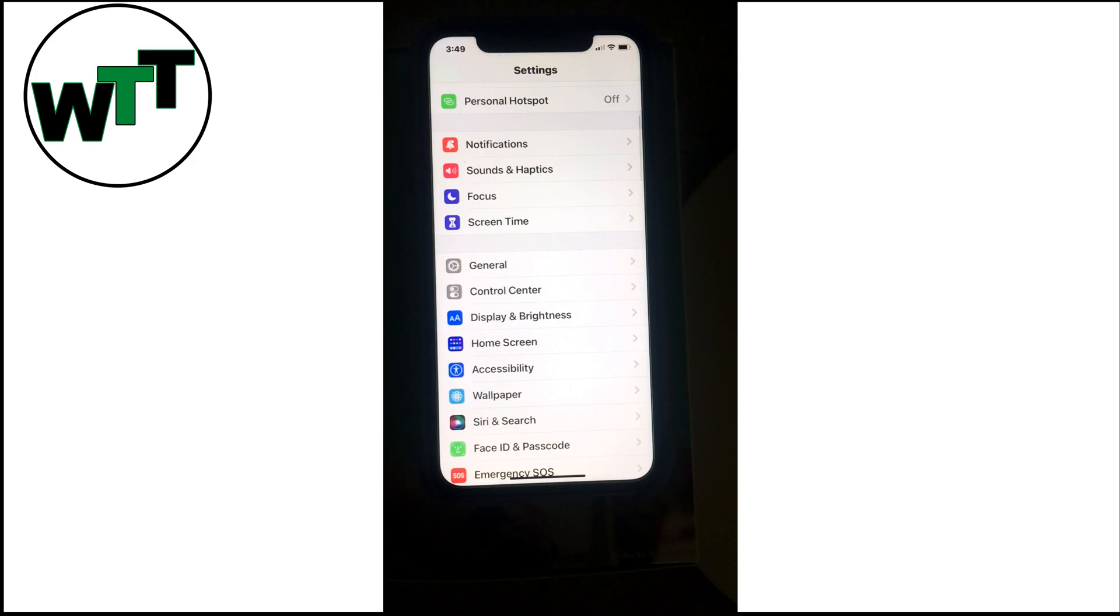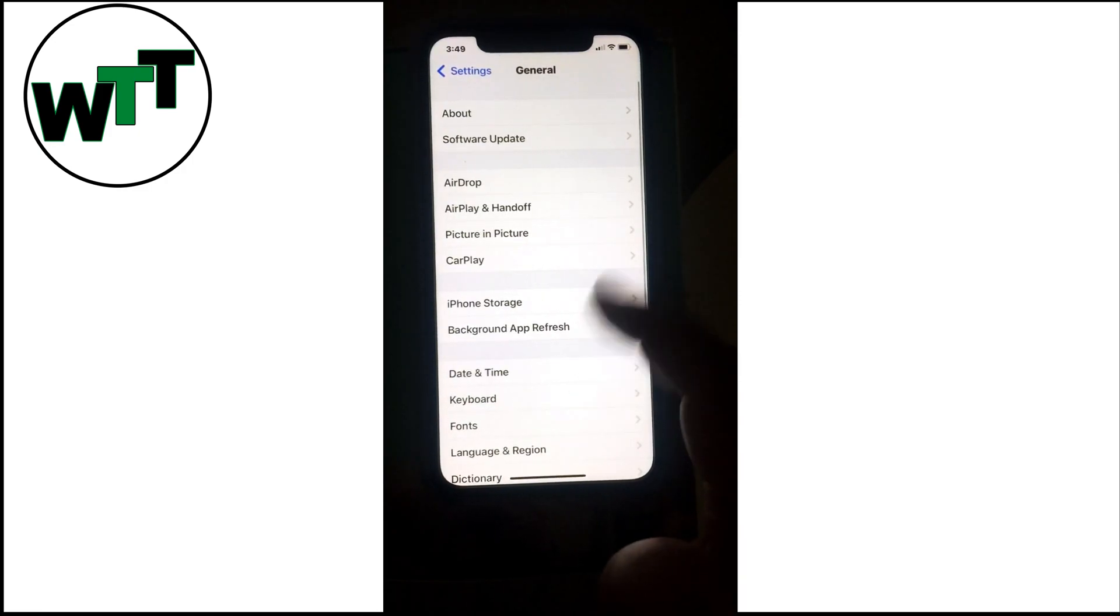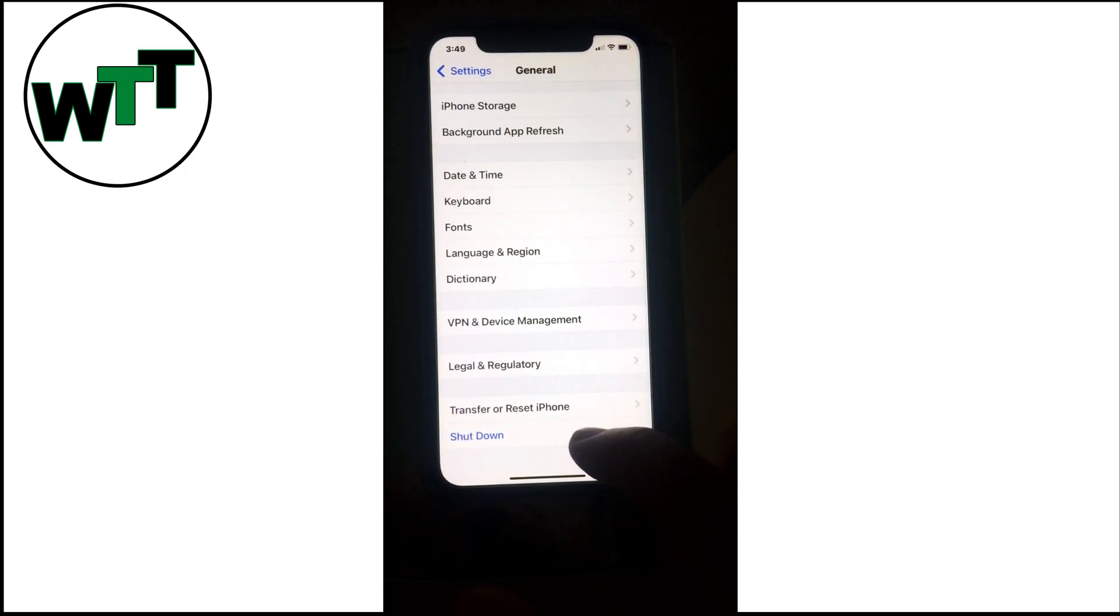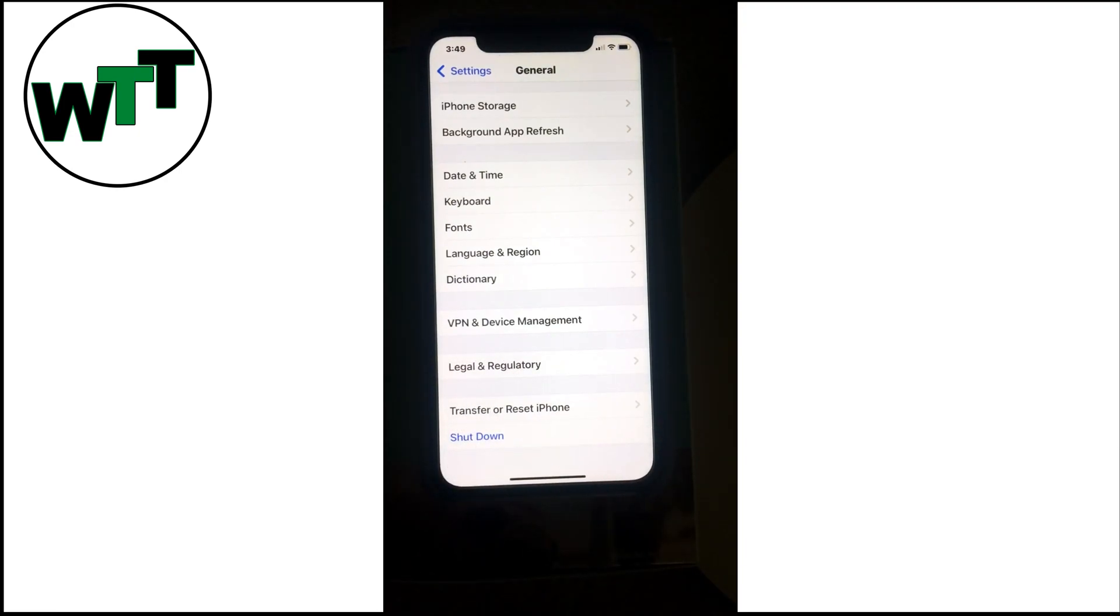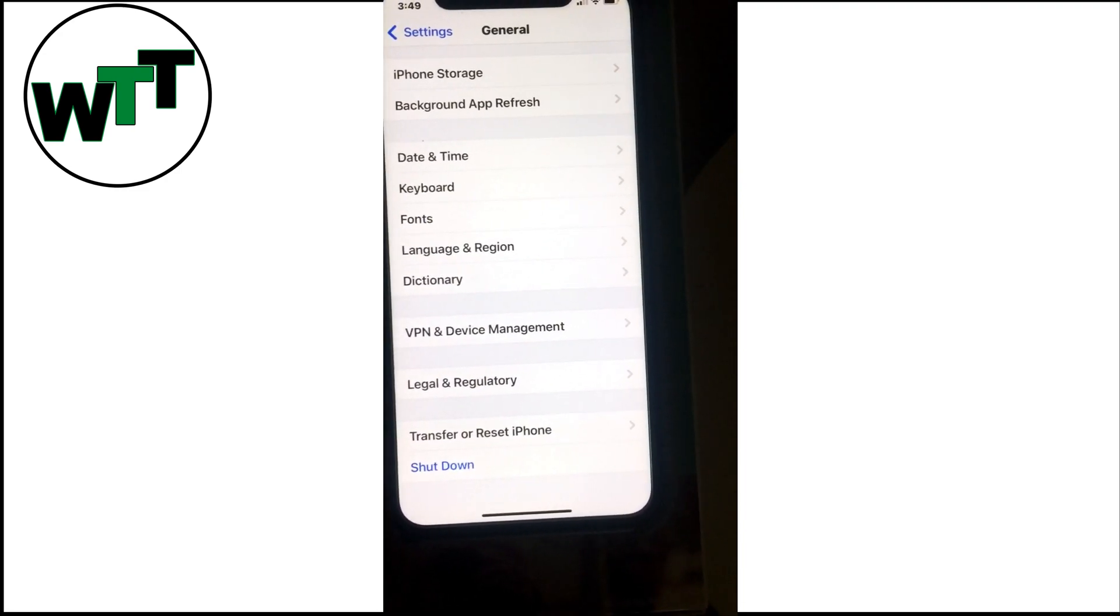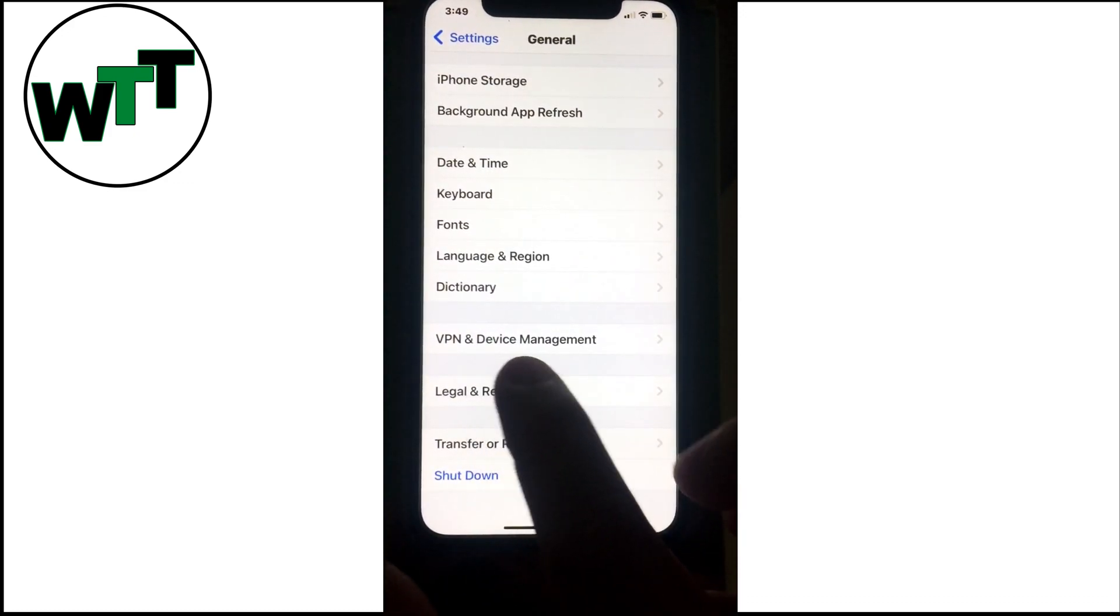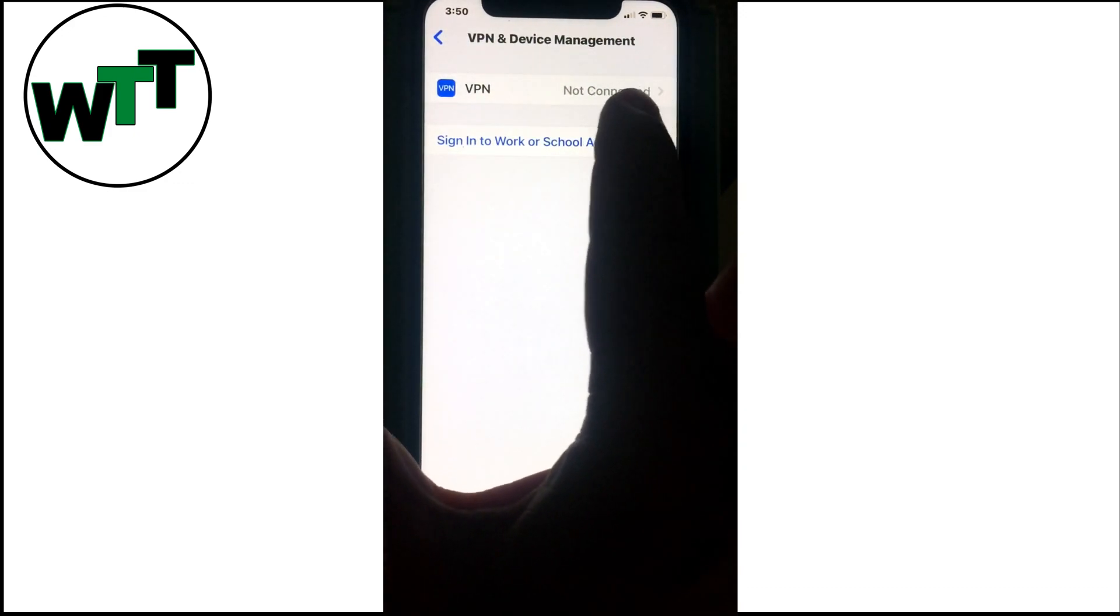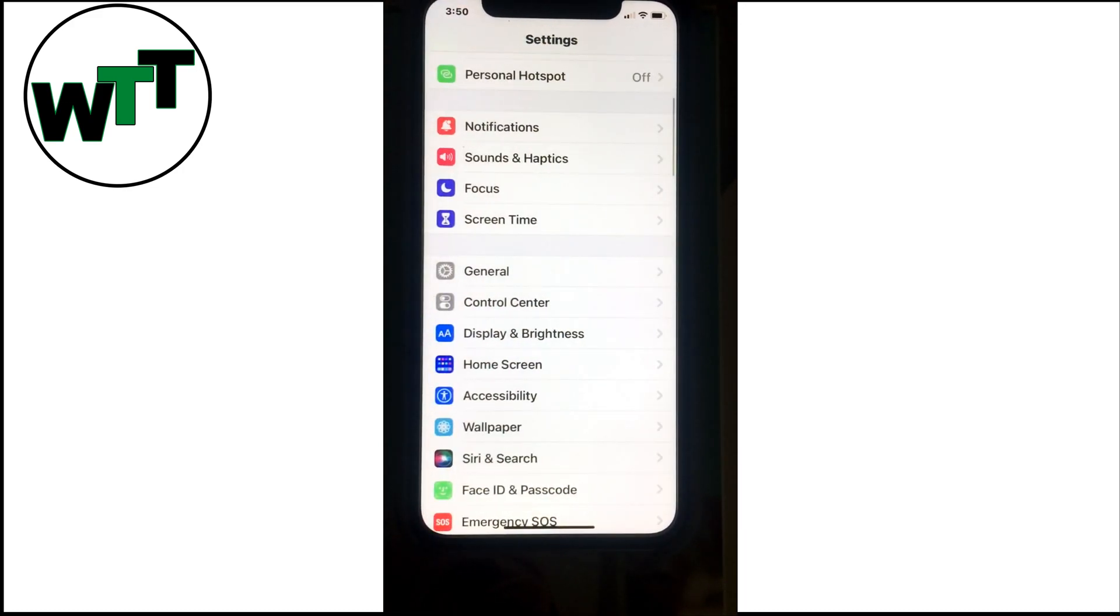Solution number five: disable the VPN if you are using one. To check, go to Settings, then General, and you'll see VPN and Device Management. Click on VPN, and here you can see if it's connected or not. If you are using VPN, make sure it's disabled because VPN can interfere with your update.